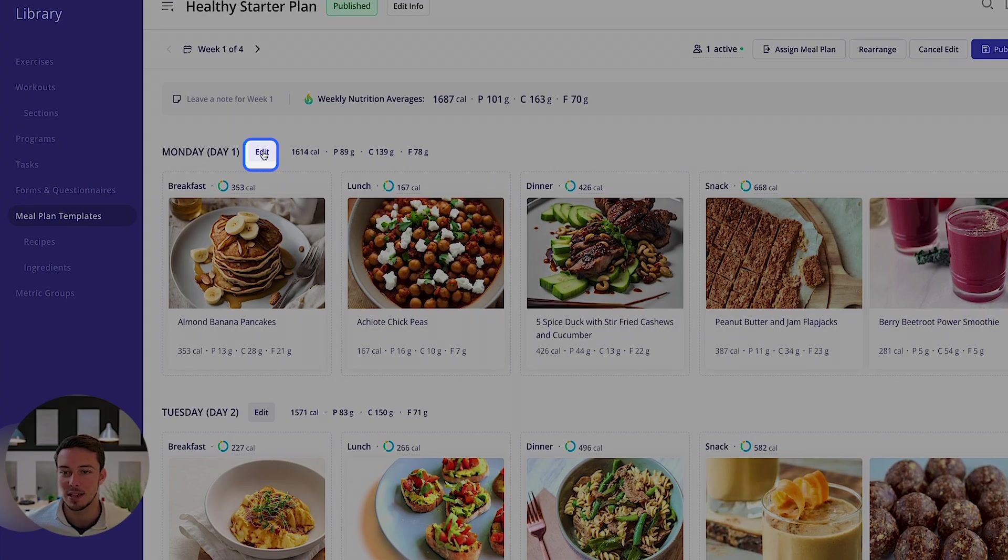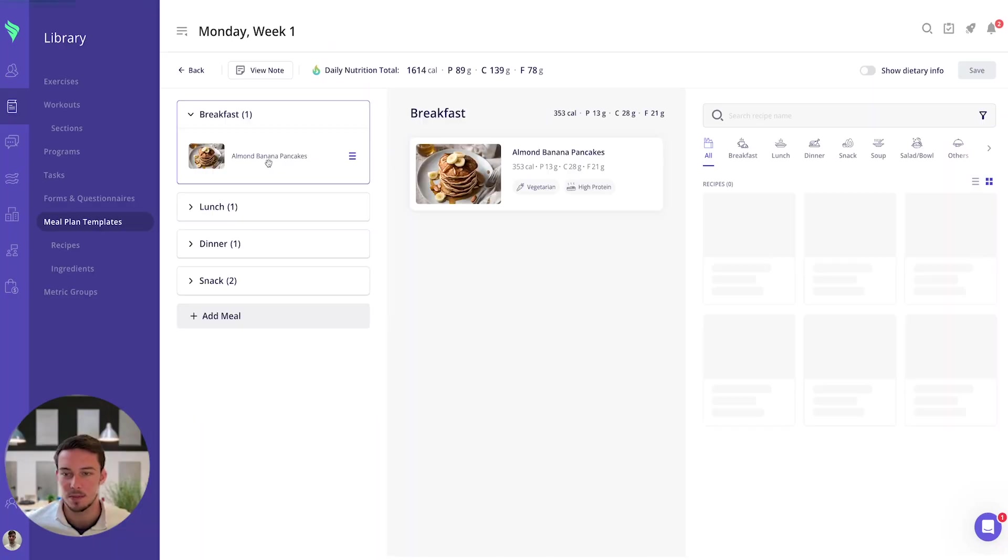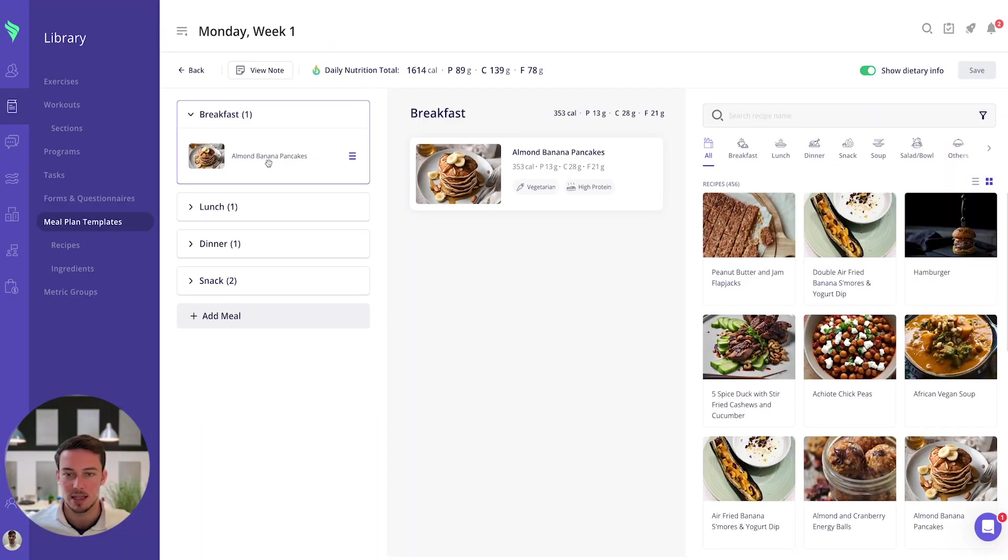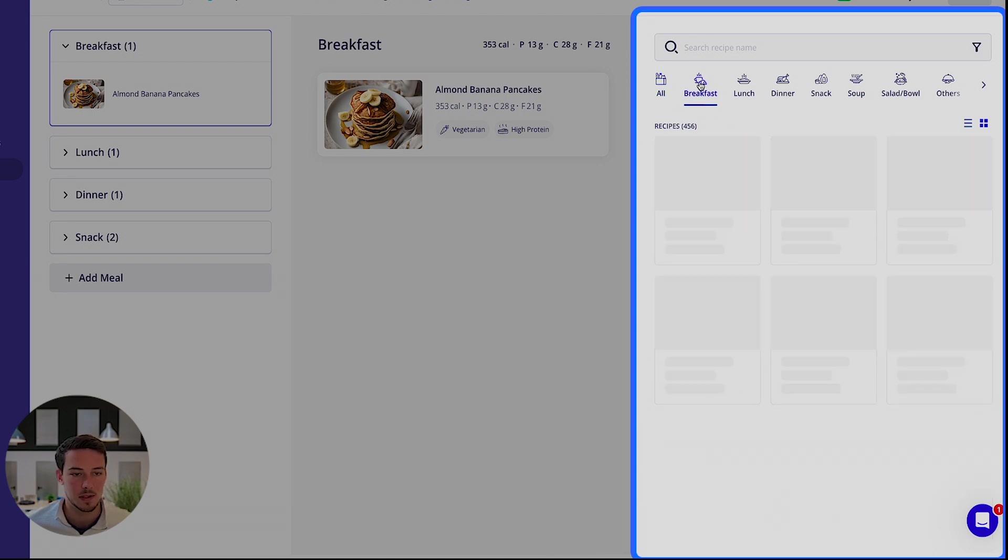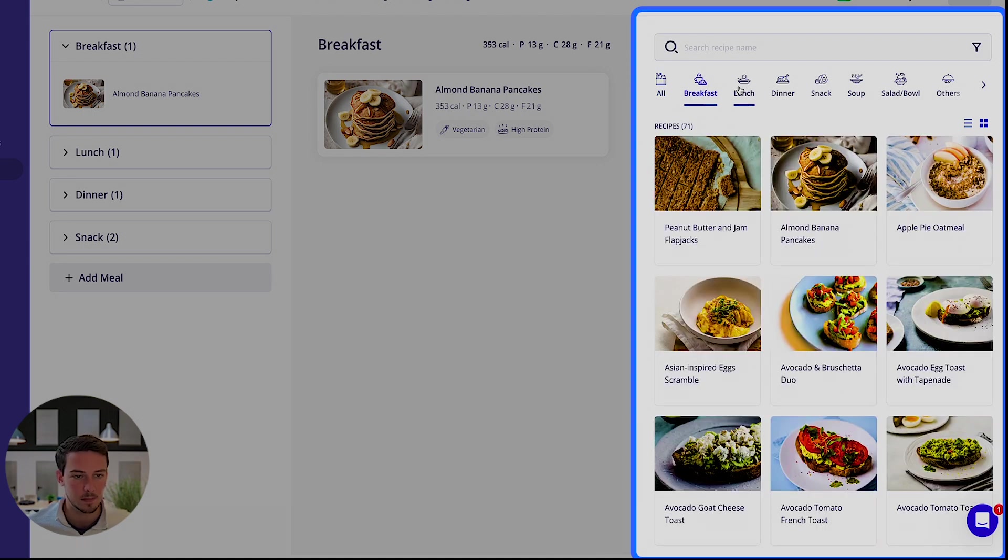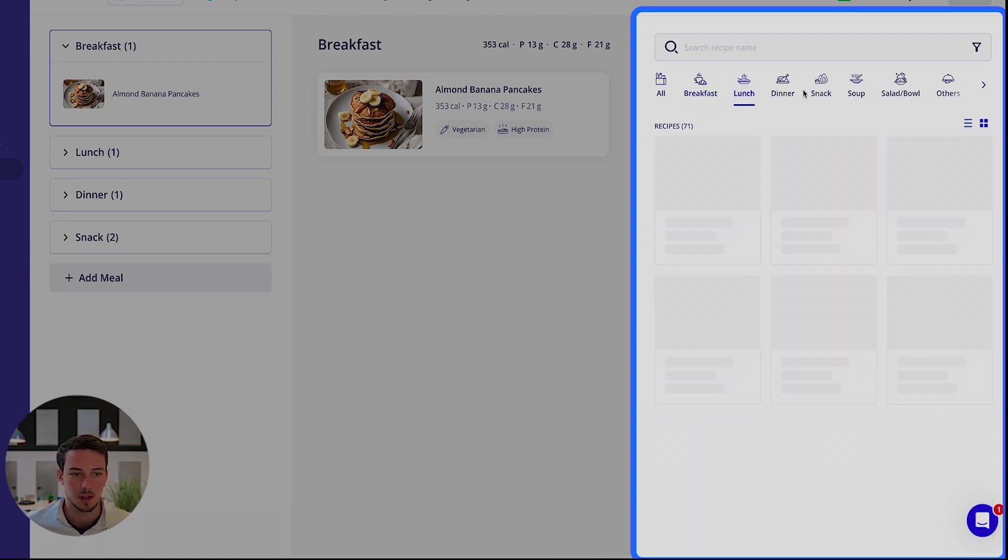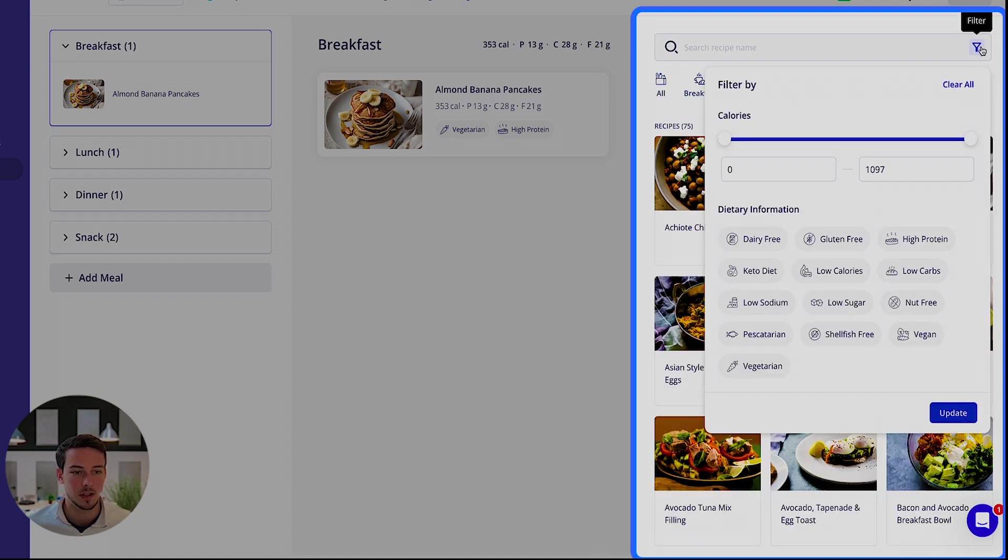You can edit these meal plans by each specific day so I can X out any of the recipes, I can go ahead and add the other meals, I can use these filters - breakfast, lunch, dinner - I can use these further filtering options for the number of calories and the dietary information.